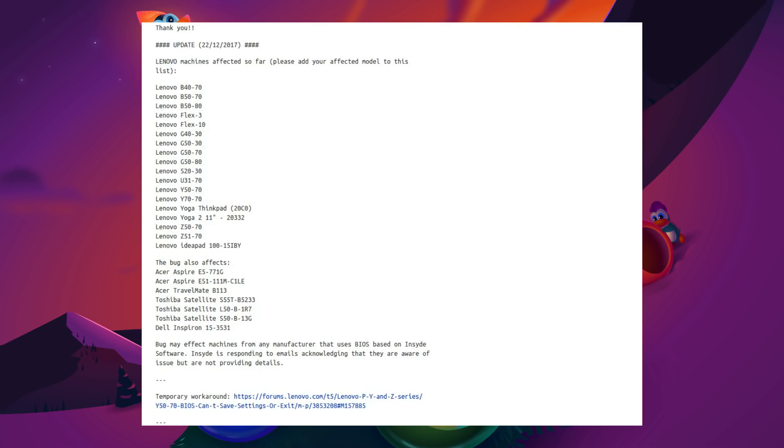List of affected models has been included here, and the issue is precisely traced down to the Insyde BIOS. Insyde is responding to emails acknowledging that they are aware of the issue but are not providing details. Entirely the fault of the manufacturer. Of course, some people may say, well I didn't get this issue under Windows, so it's your fault Linux.